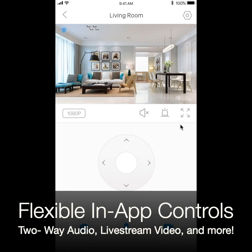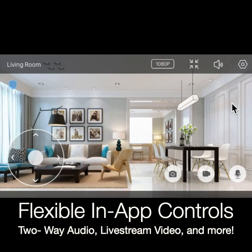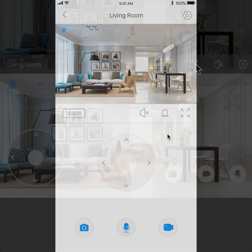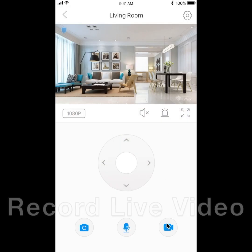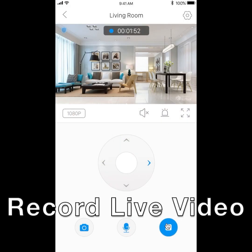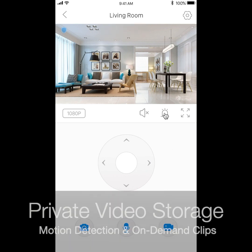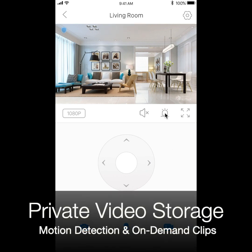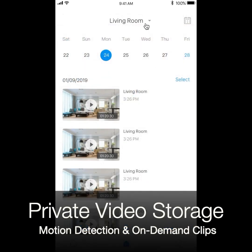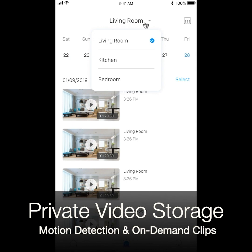With two-way audio, 1080p livestream video, and pan, tilt, and zoom controls, you'll never miss a thing. You can also set up motion detection alerts and record video on demand even while you're on the go. Your motion detection clips and video recordings across all of your cameras are stored privately in your own personal data vault.